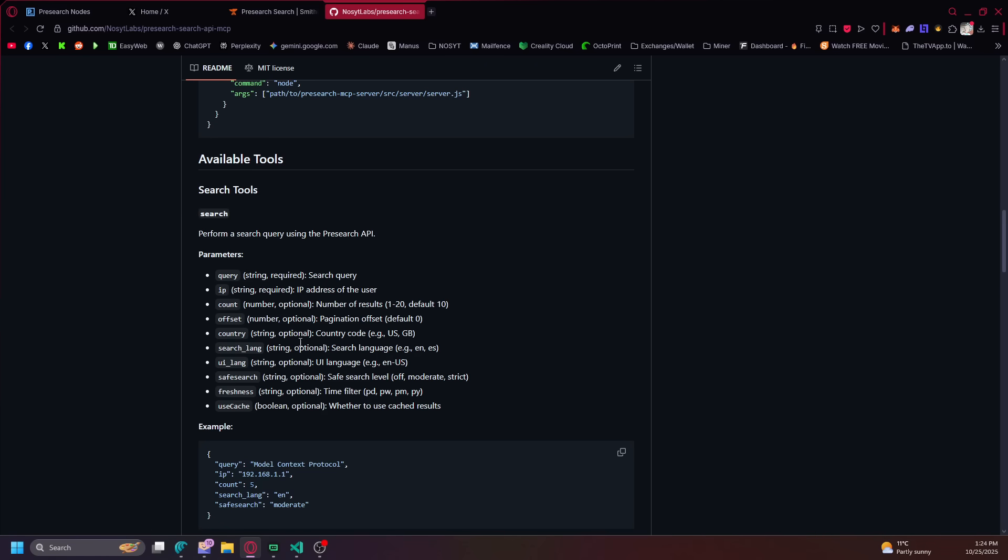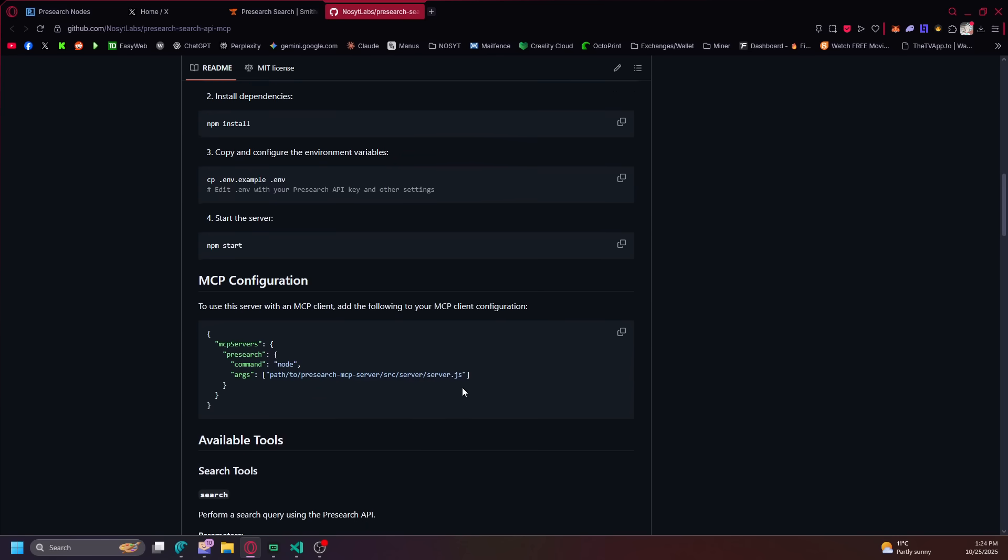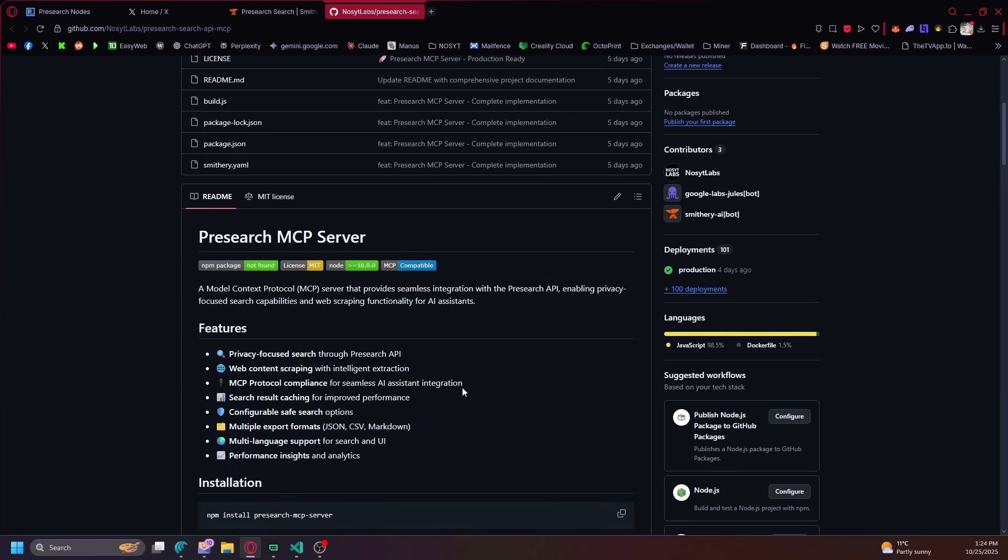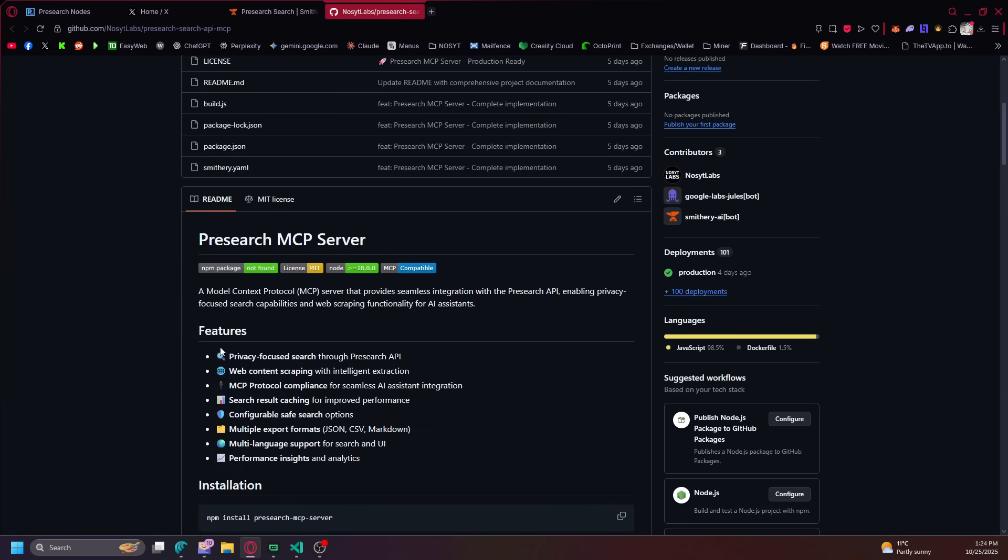It's required for an IP address of the user, but the AI will put one in. You can search by country code, languages, safe search, freshness, which is pretty useful if you're doing a research paper or something.